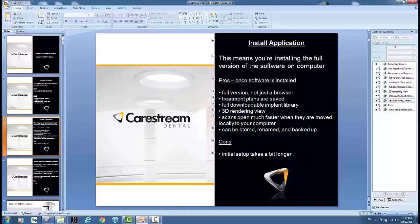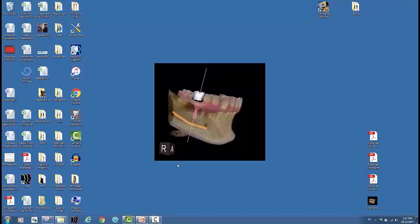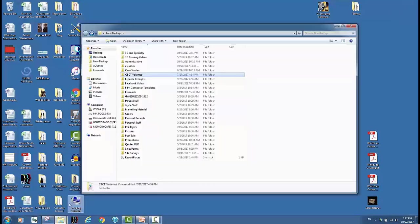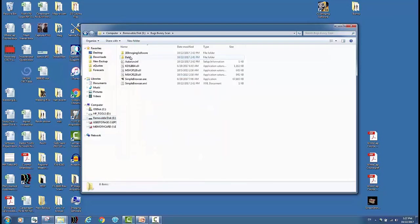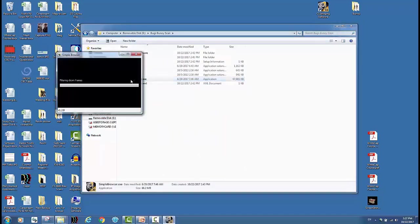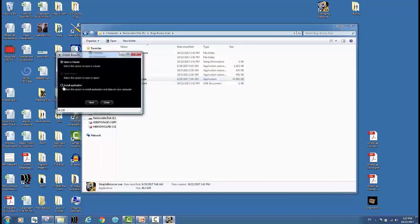So how do we do that? So I can go back to my USB drive and again click on the scan, run the simple browser, and instead of opening a volume I'm going to select install application. Hit next and it's really just going to walk me through installing the full version of the software.